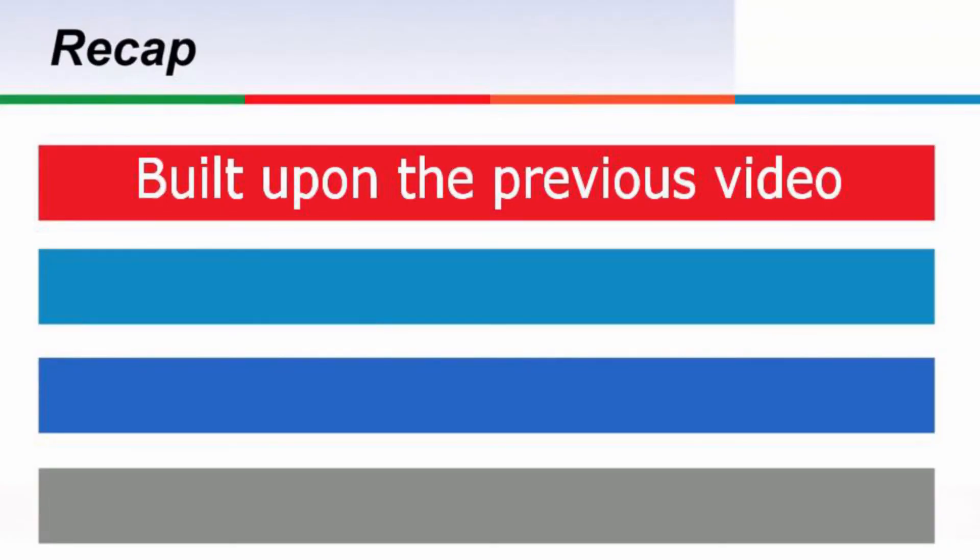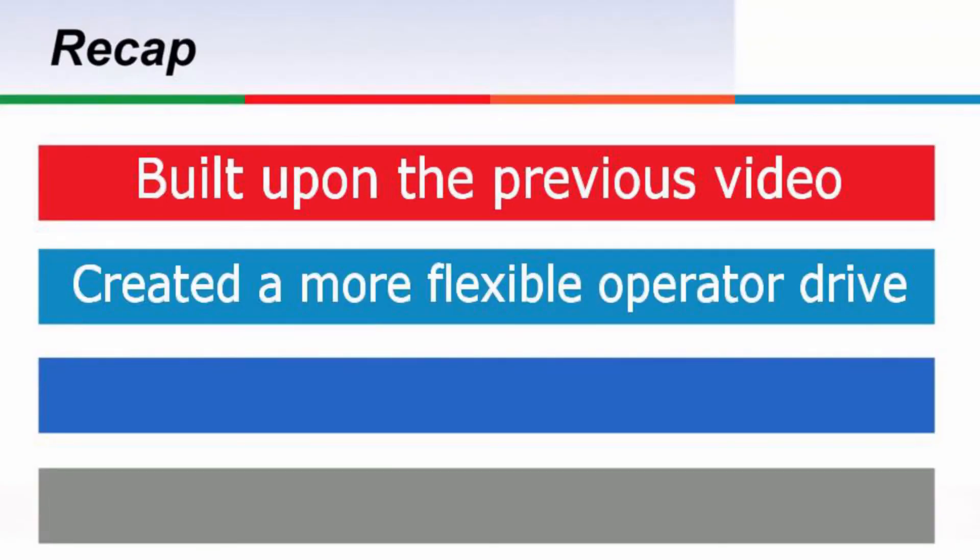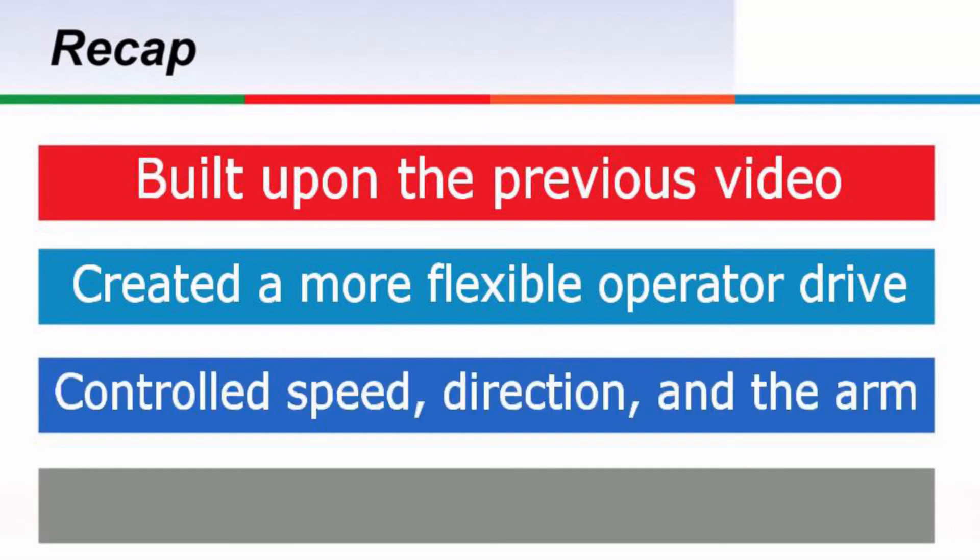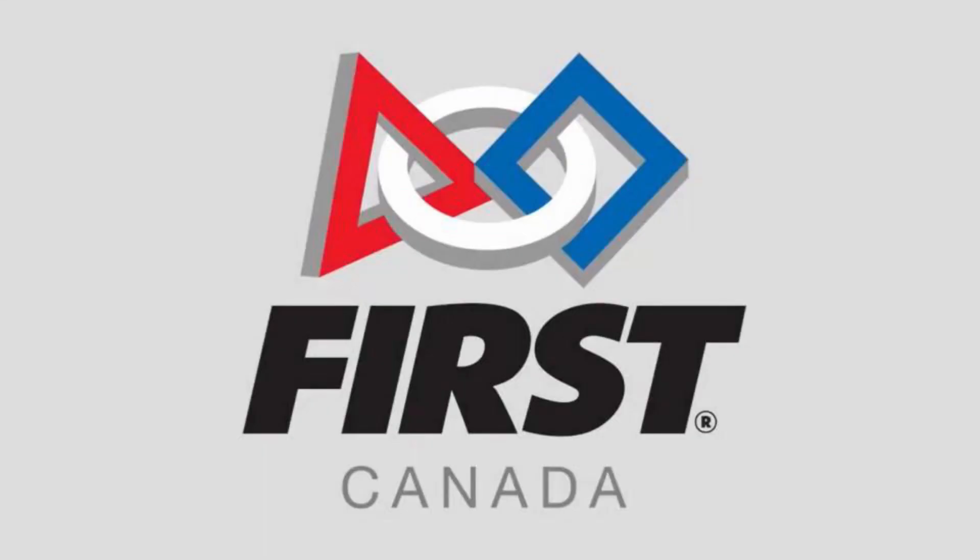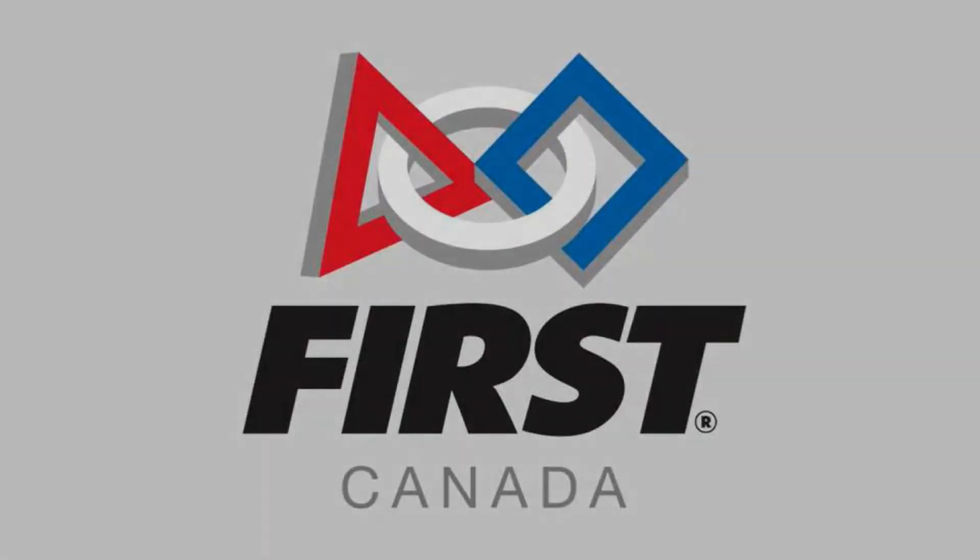Today, we built on the concepts learned in the last lesson to create an even more flexible operator drive, allowing us to control both the speed and direction of our robot, as well as move the arm. Being able to quickly move and turn your robot is important, but so is being able to move slowly and carefully. By having this variable control, we have the flexibility to do both. Thank you.